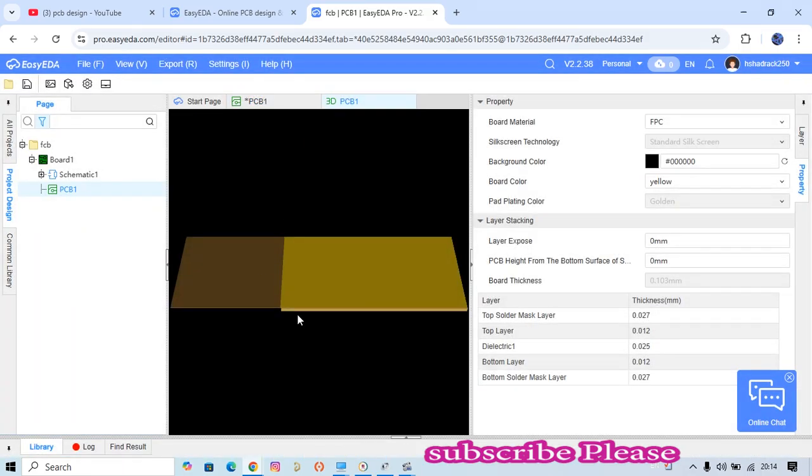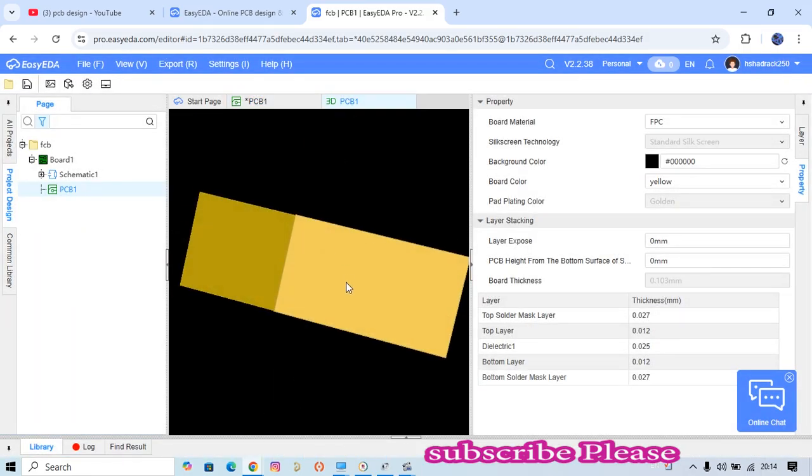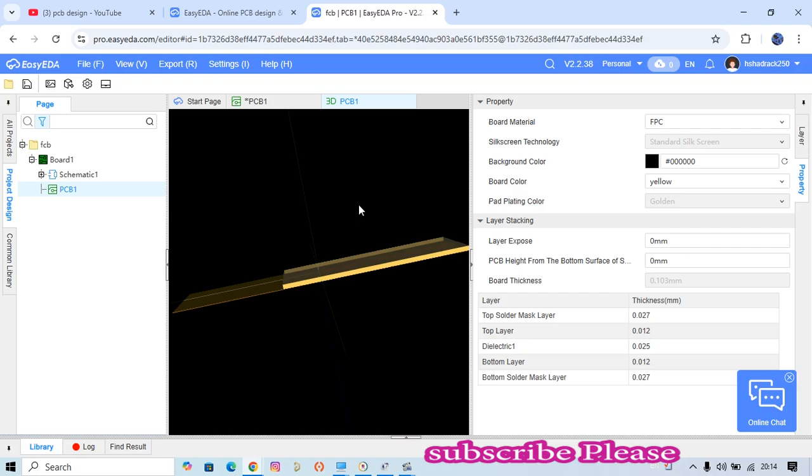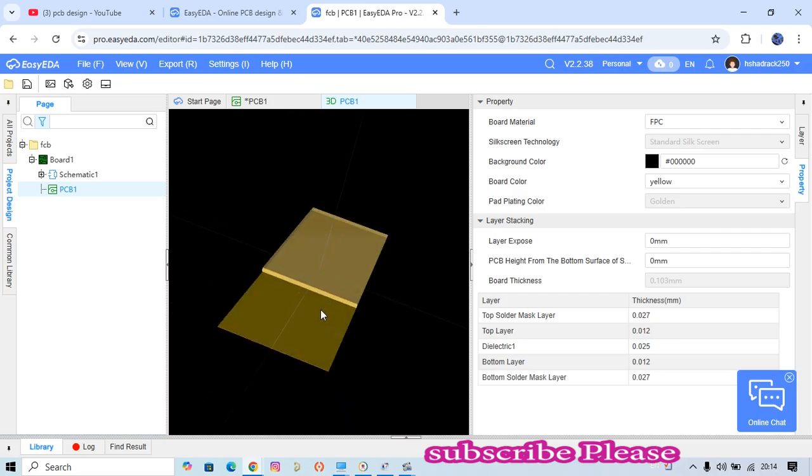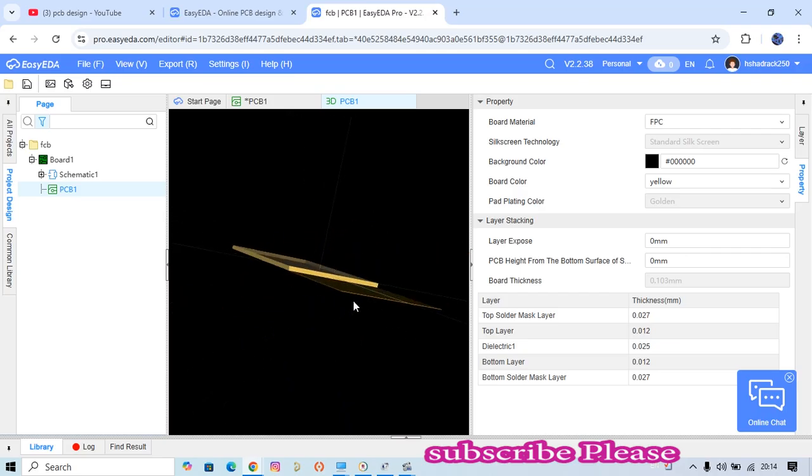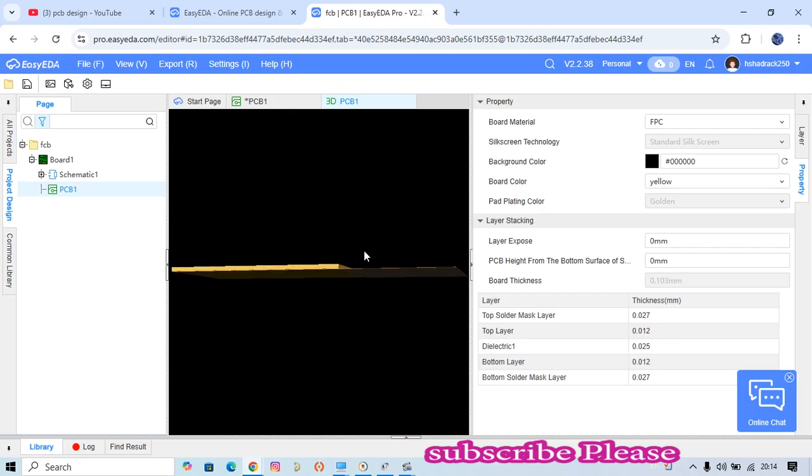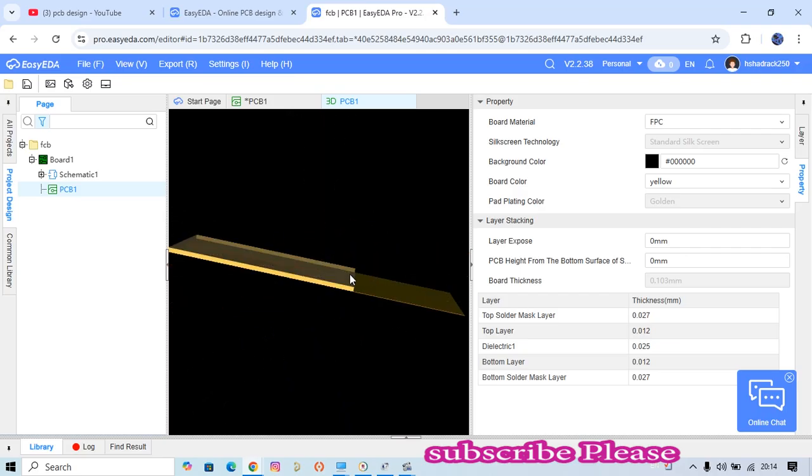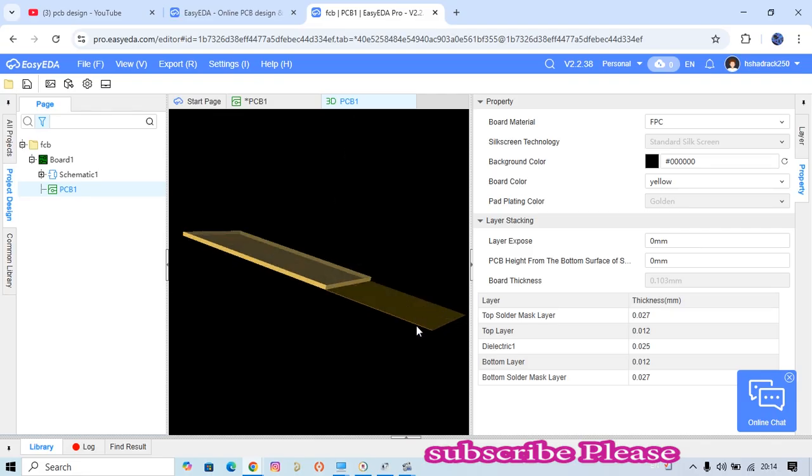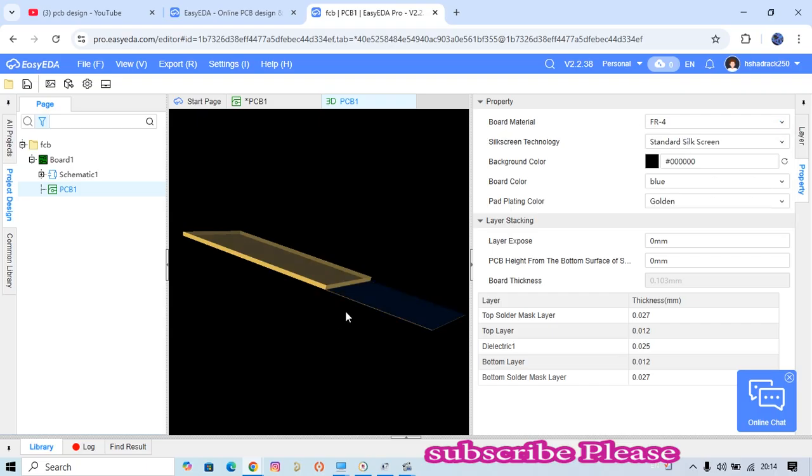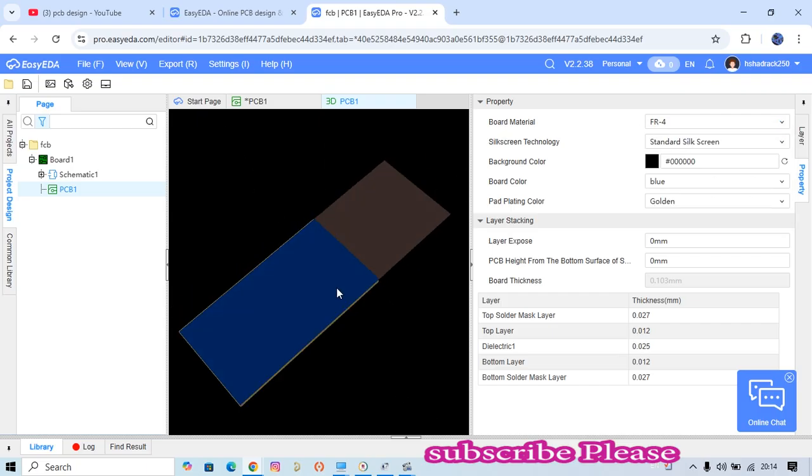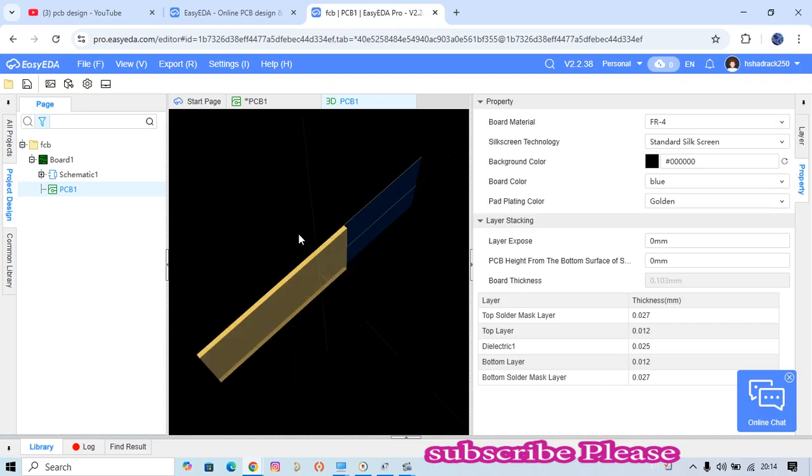Look at the 3D dimension of this board. When you look at the 3D dimension, this one is the flex part, this one is rigid. When you move it like this, you see how it looks.